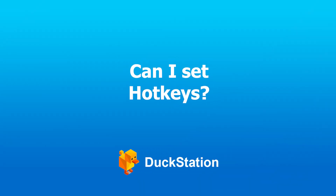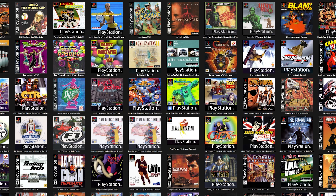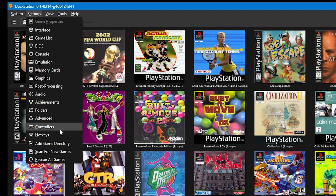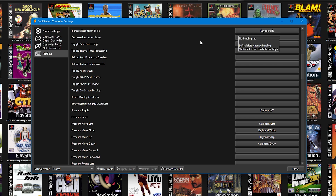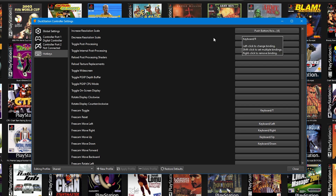Can I set hotkeys? Yes, you can. Go to Settings, Controllers and then Hotkeys — alternatively, go to Settings and then straight to Hotkeys; both will take you to this menu. Clicking on any of the boxes on the right and then pressing a button on your control pad or keyboard will set that key as a hotkey. To reassign a hotkey, click on the existing hotkey setting and then, as the timer counts down, press another key within this time. To remove a single hotkey, right mouse click on the box.